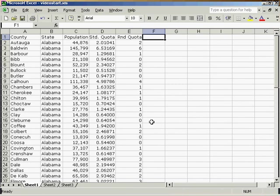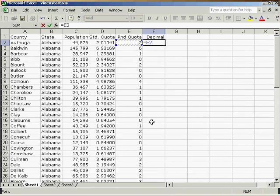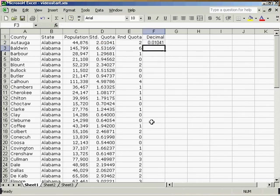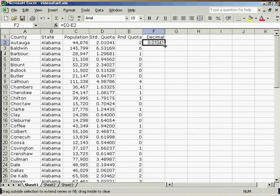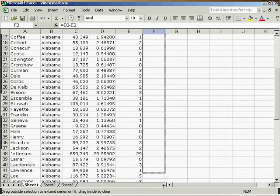Next, we need the decimal portion of all the standard quotas. To get that, we're going to use a formula. It will be equal to the standard quota minus the rounded quota. Once I have it for the first one, I will drag it all the way down the page.